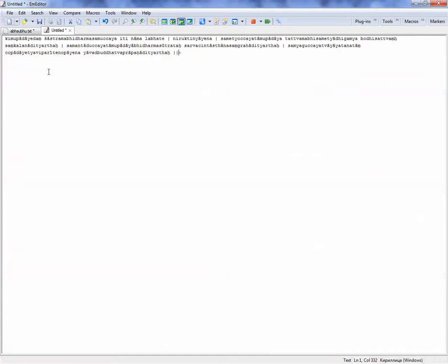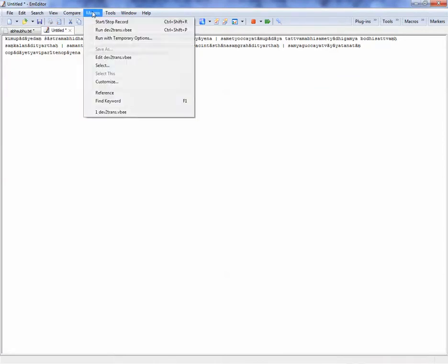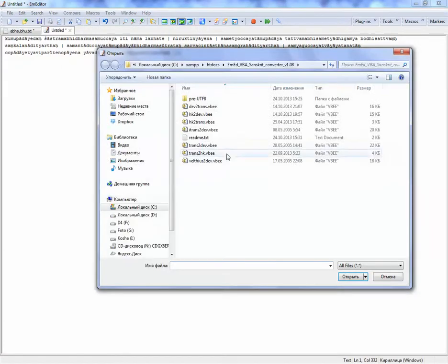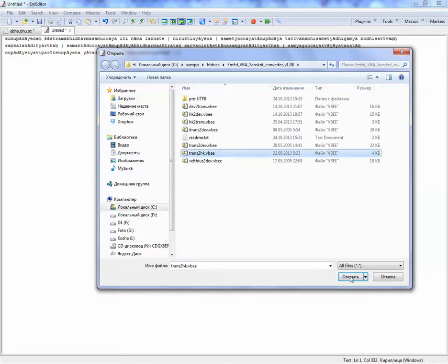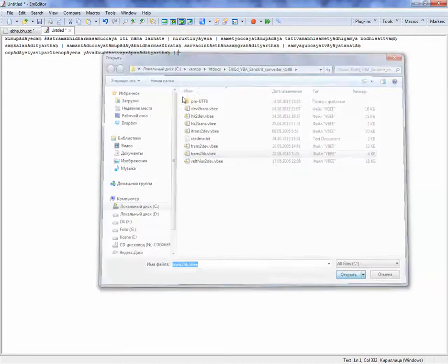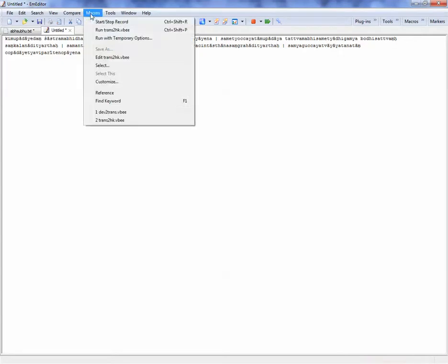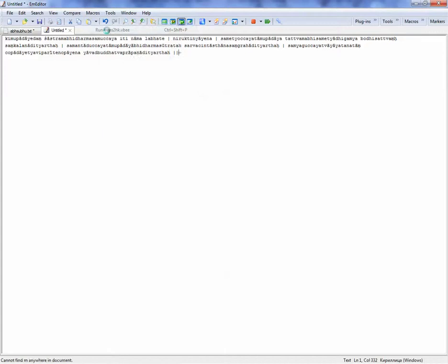So it's IAST and I want to, for example, convert it from IAST to Harvard-Kyoto. Let's go for it. You run. So it's Harvard-Kyoto now.